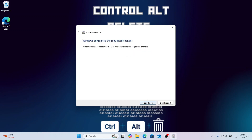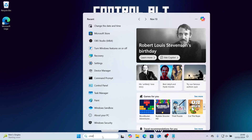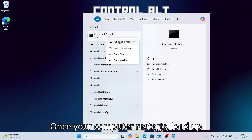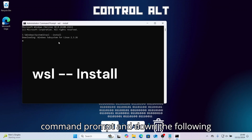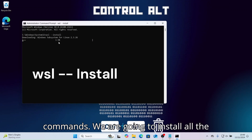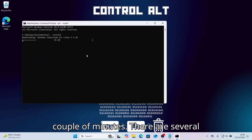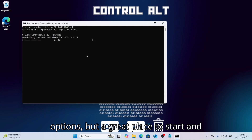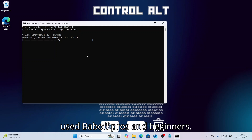Click the start menu. Once your computer restarts, load up Command Prompt and type the following commands — we are going to install all the necessary components. This will take a couple of minutes. There are simpler options, but a great place to start and one of the most popular is Ubuntu. It's widely used by both pros and beginners.